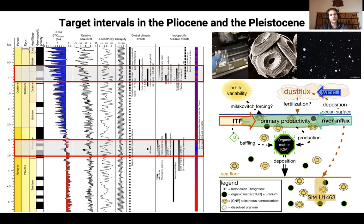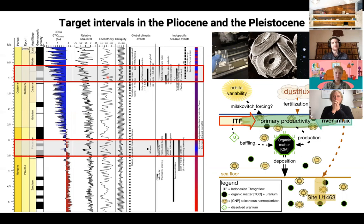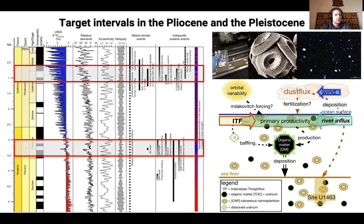For this we selected two intervals in the Pliocene and the Pleistocene. One encompasses a 500,000-year interval along the M2 event, which is described as the first significant glaciation in the Pliocene — and sometimes also described as a failed glaciation. It's the first significant cold period in the otherwise relatively warm Pliocene. The second part I want to talk about are the significant changes during the Middle Pleistocene Transition, which occurred around one million years ago, where you have a switch from a dominant obliquity forcing in glacial-interglacial cyclicities towards a more or less quasi 100,000-year pacing of classical Pleistocene glacials.